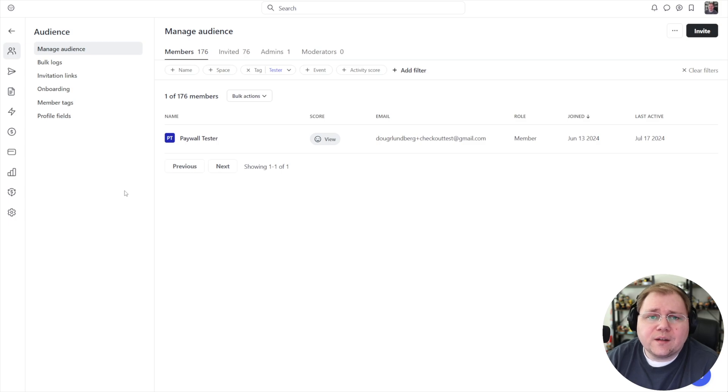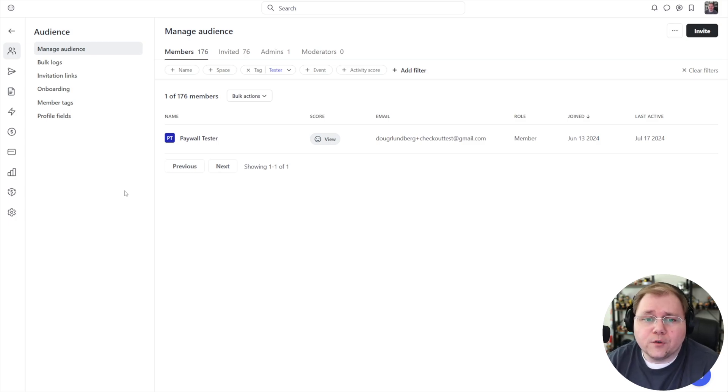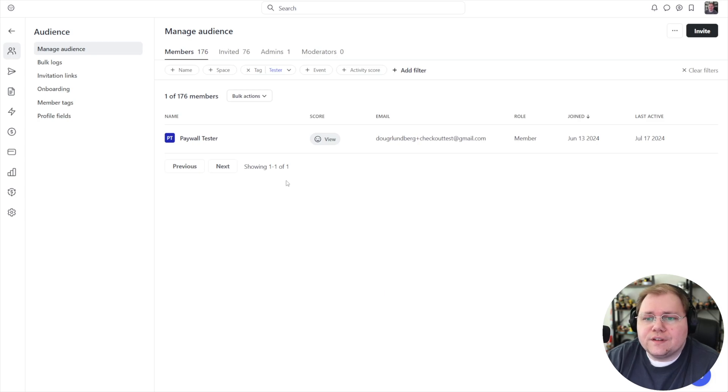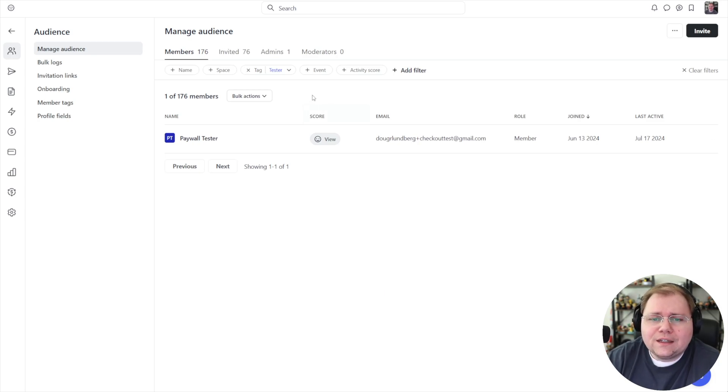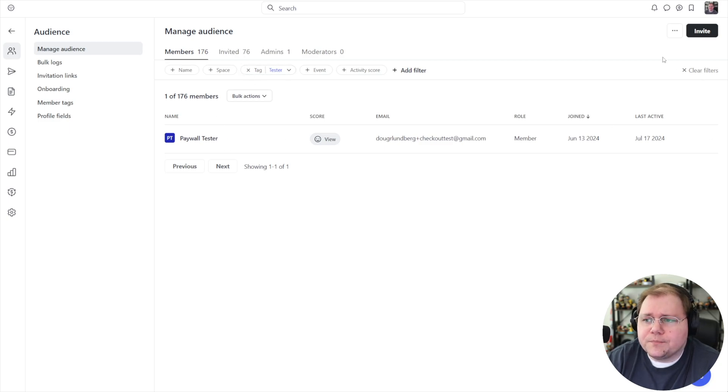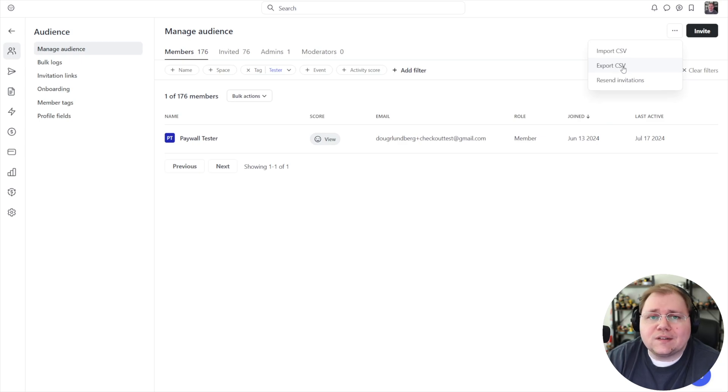And then you just need to segment your audience, which is just a new word that they've added for members, into the CSV that you want to export to add or remove or whatever you want to do. So in this case, I filtered by a tag for tester. And in the top right hand corner, there's these three dots where you can click export CSV.